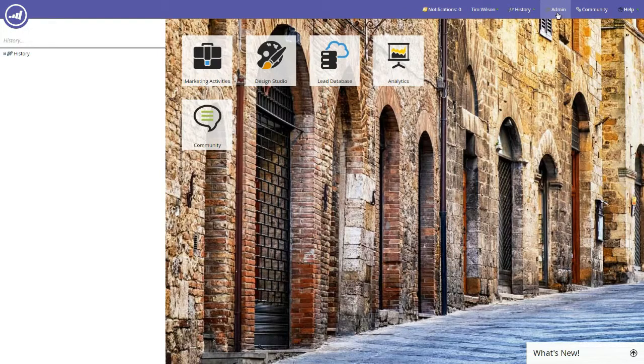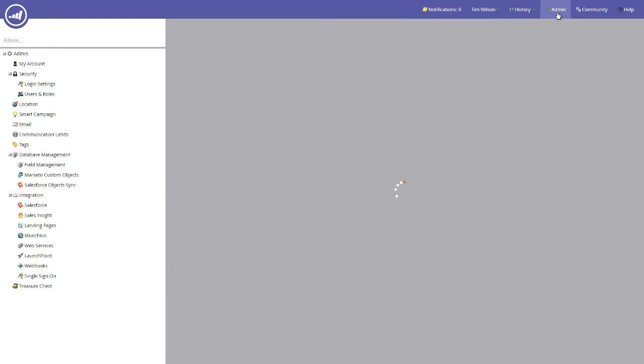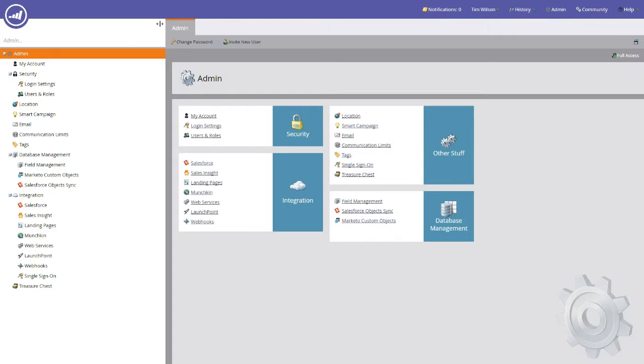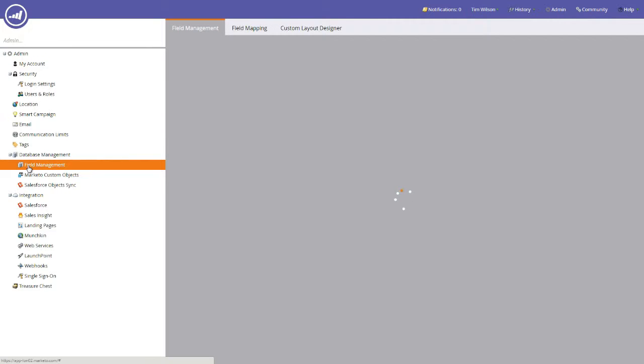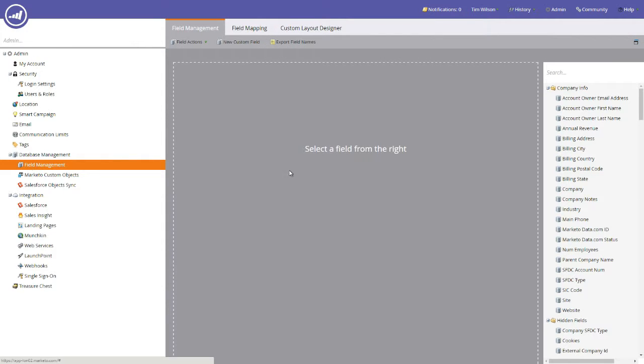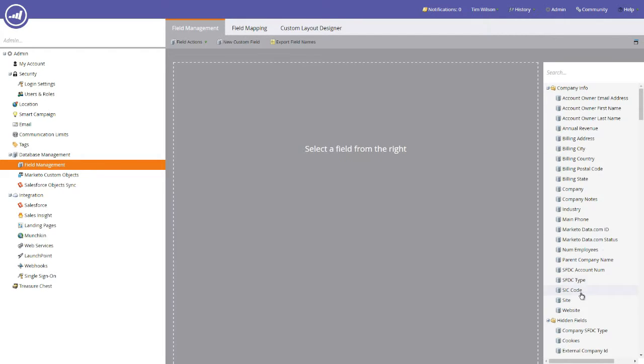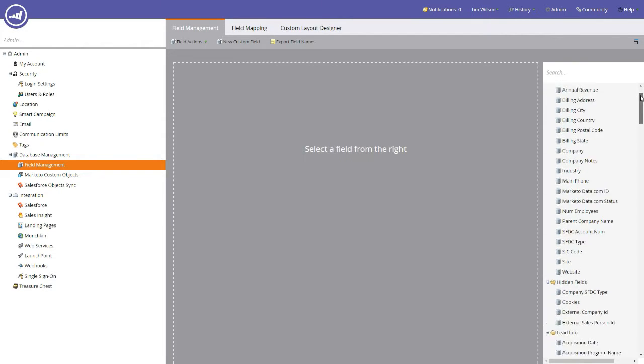Once you click the button, you'll be taken to the admin area. You'll notice that there's a menu down the left hand side, and one of those particular menu items is field management. On clicking the field management button, you'll be presented with a selection area. Down the right hand side, you'll notice these are all the fields that exist within your Marketo instance.